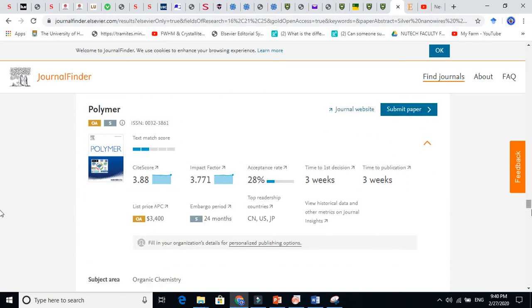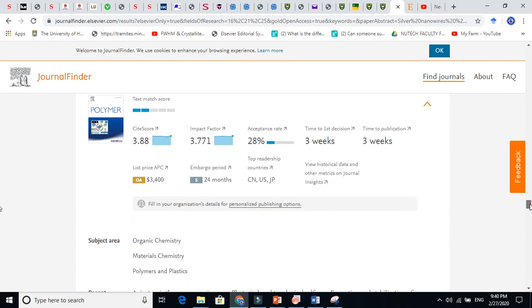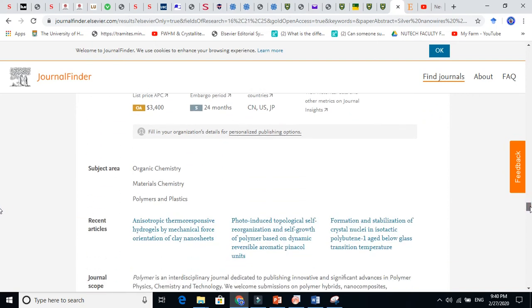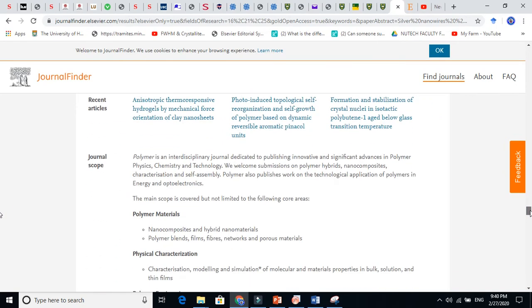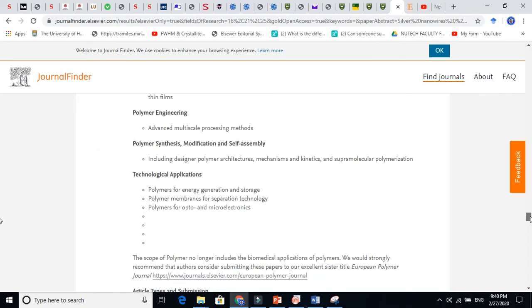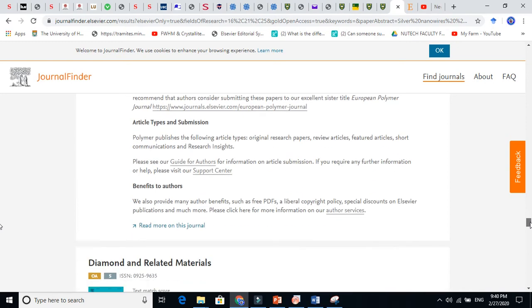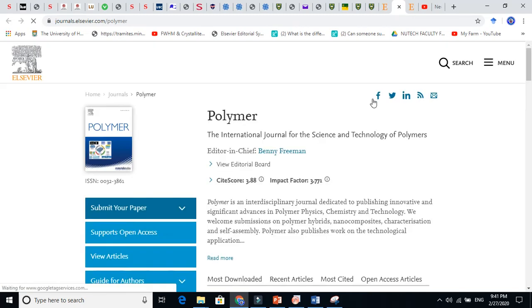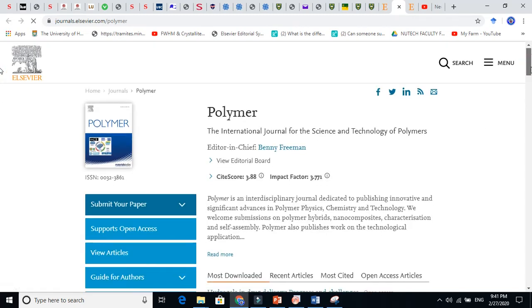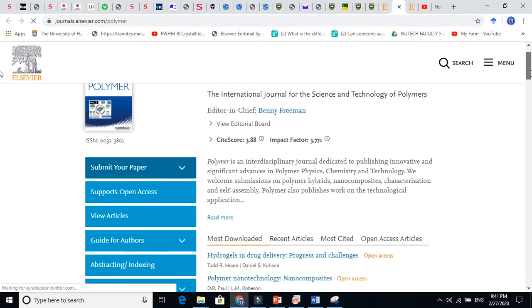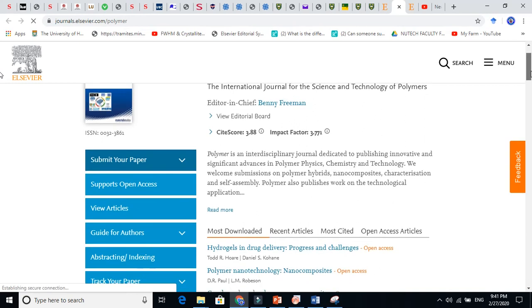Just click on this one and you will see a lot of information about this. Let us see here and go to read more about this journal. So it will take us to the main website of the journal.